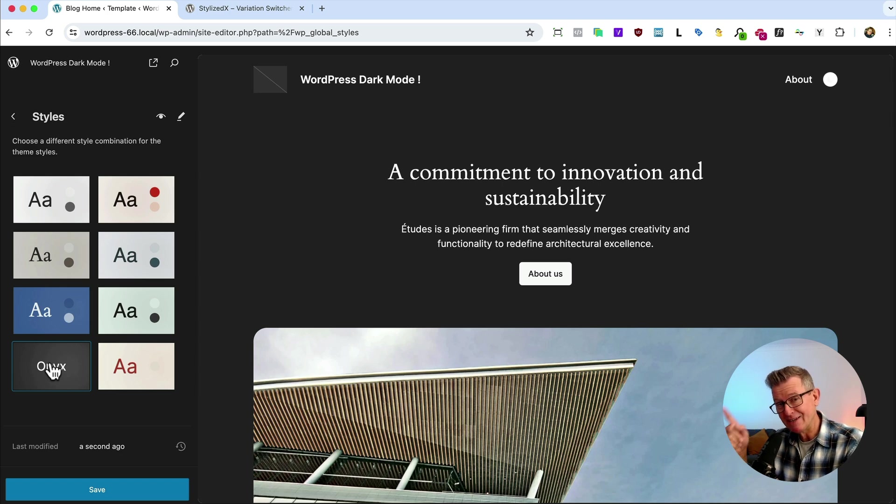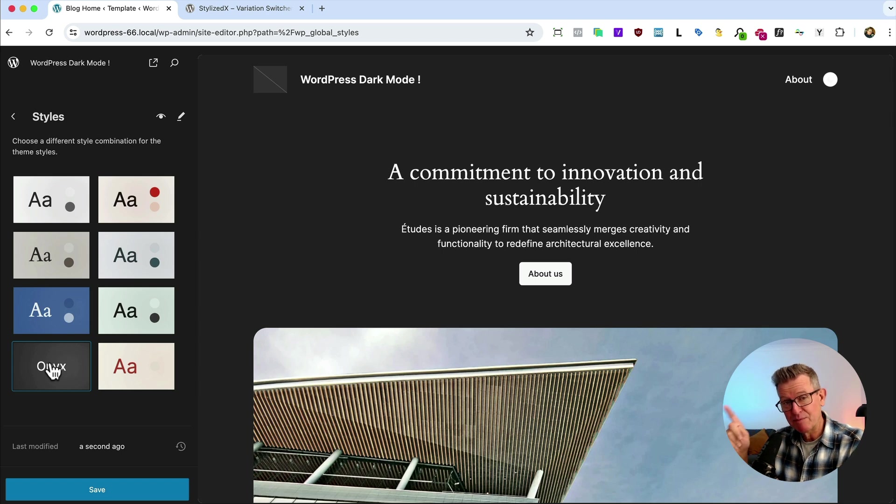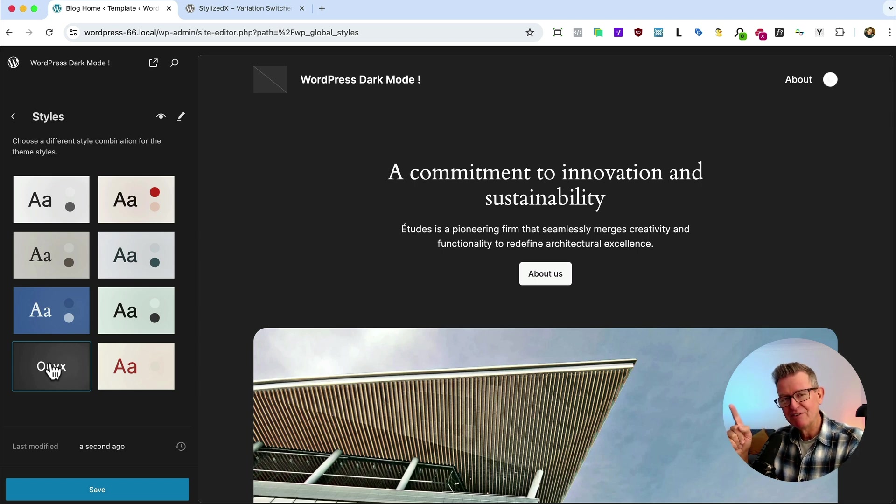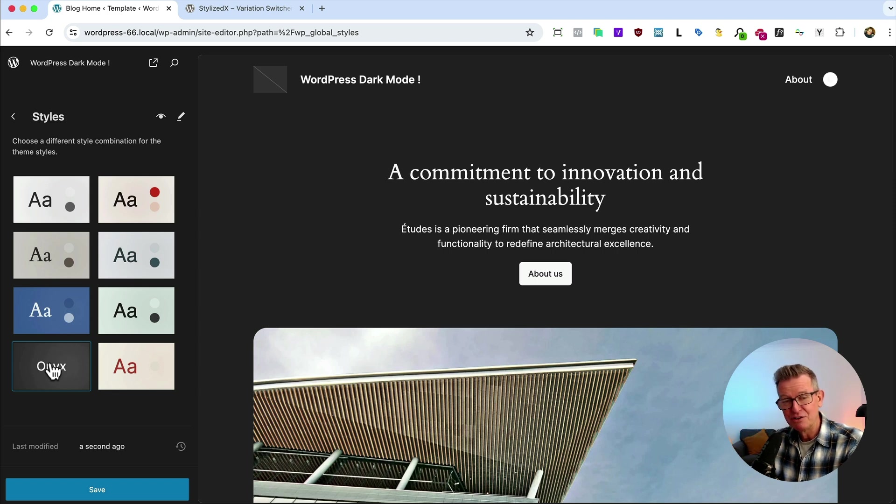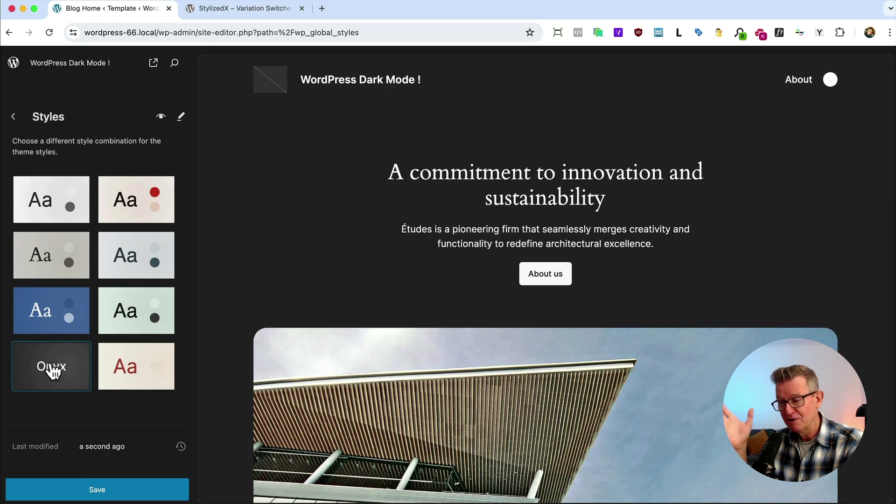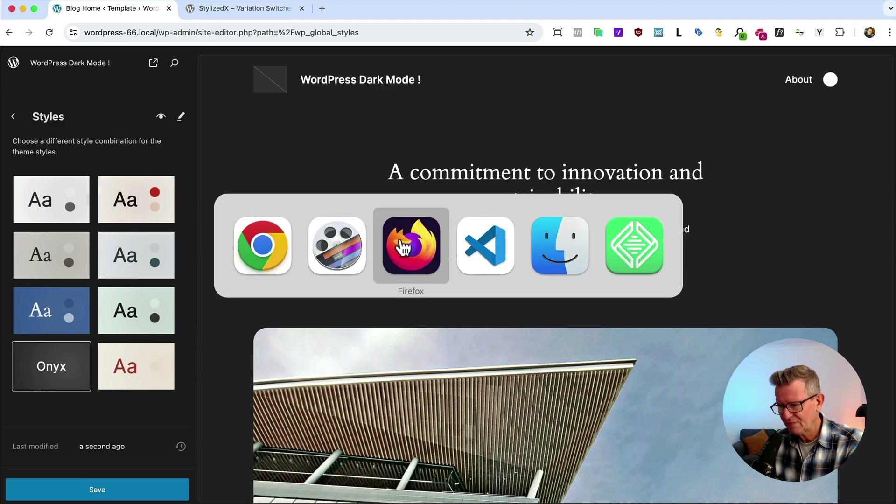It's pretty easy to create style variations, especially using the create block theme plugin. I still haven't done a video on that, but it's coming. It's coming. So super simple, you create your style variation, and then you can choose it from the drop down. And you've got dark mode in, you know, 60 seconds.